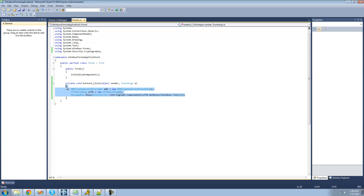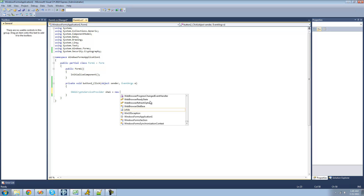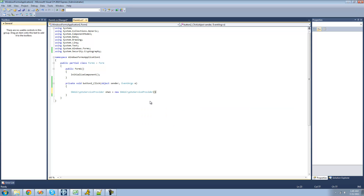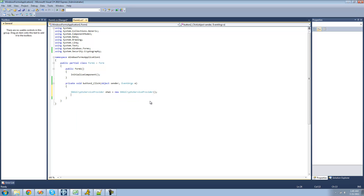The next one we're going to look at is SHA-1, and that is a 20-byte long hash, so it's a little bit more secure. We're going to say SHA1CryptoServiceProvider, call it SHA1, and set it equal to a new SHA1CryptoServiceProvider. Just like before, we're going to turn the text in the text box into a byte array using UTF-8. Now we're going to say SHA1.ComputeHash.